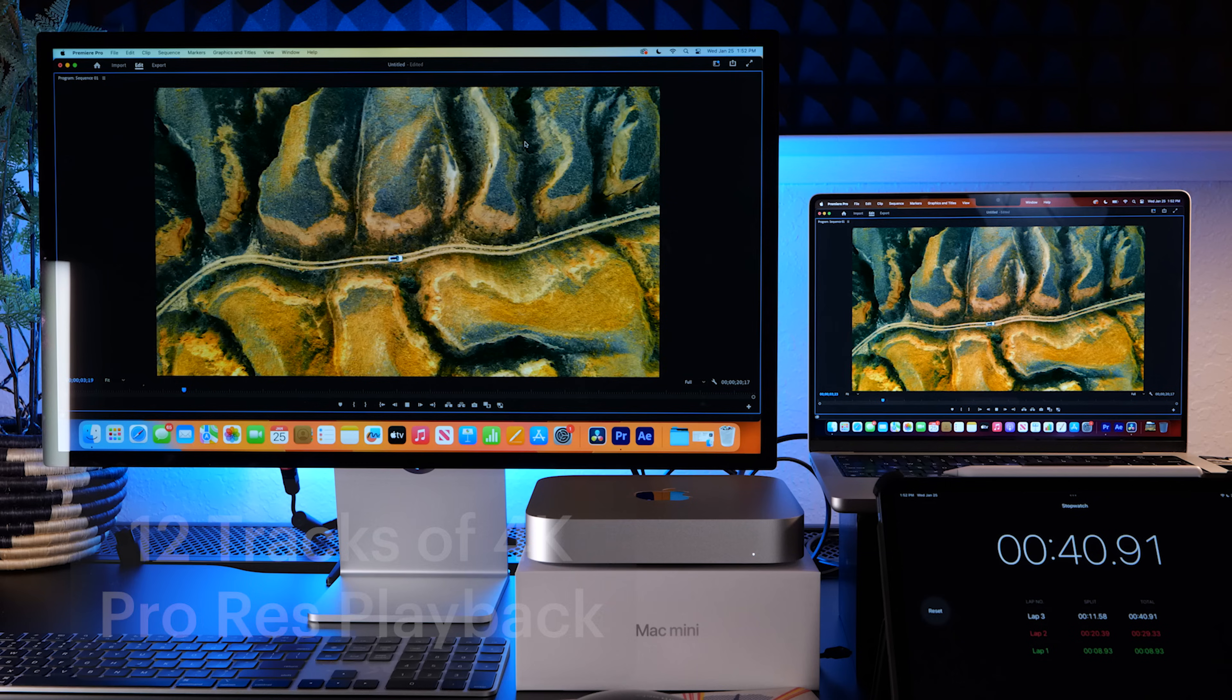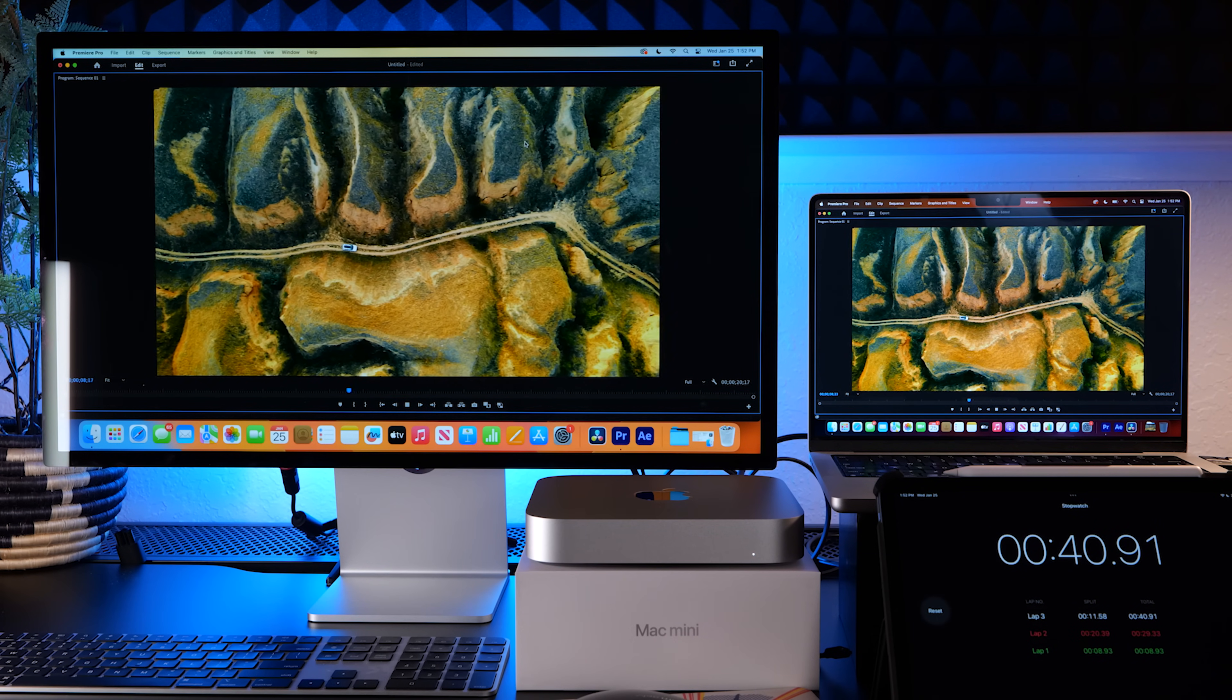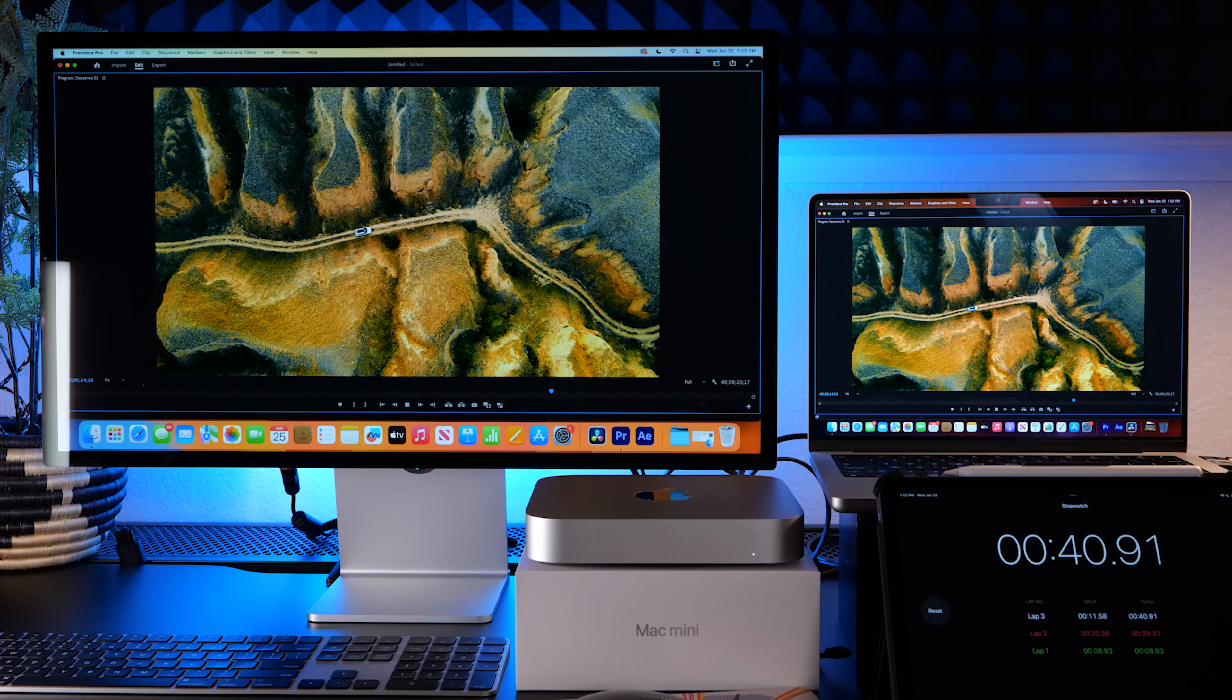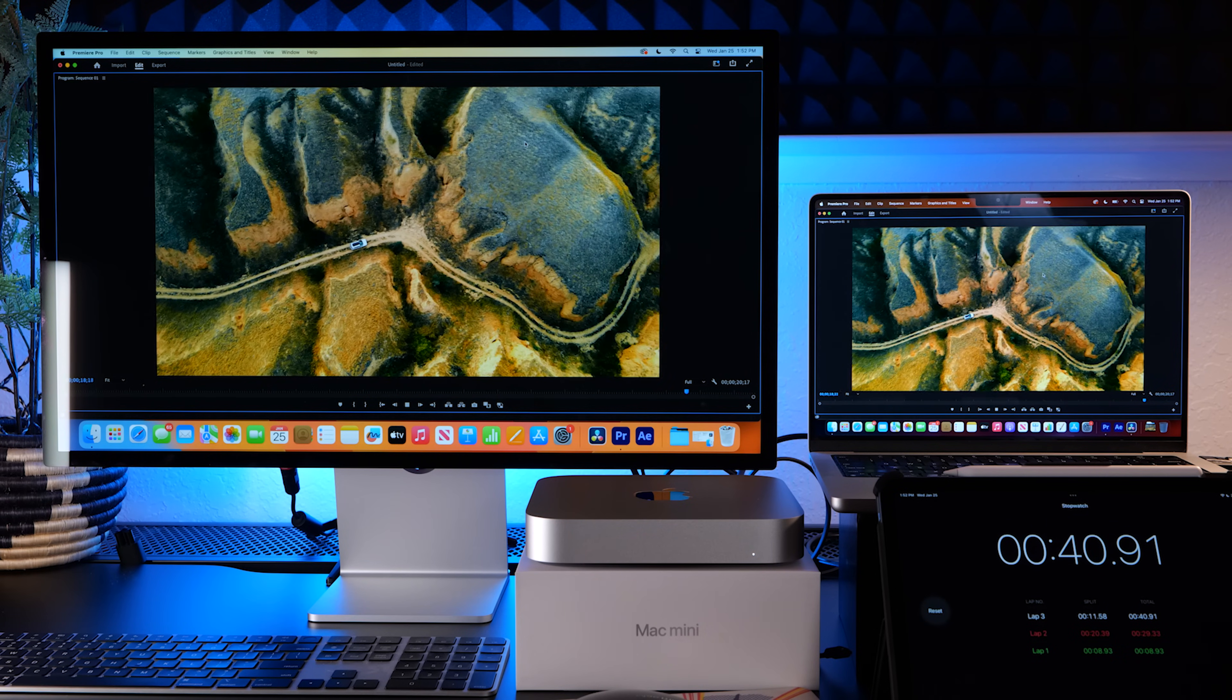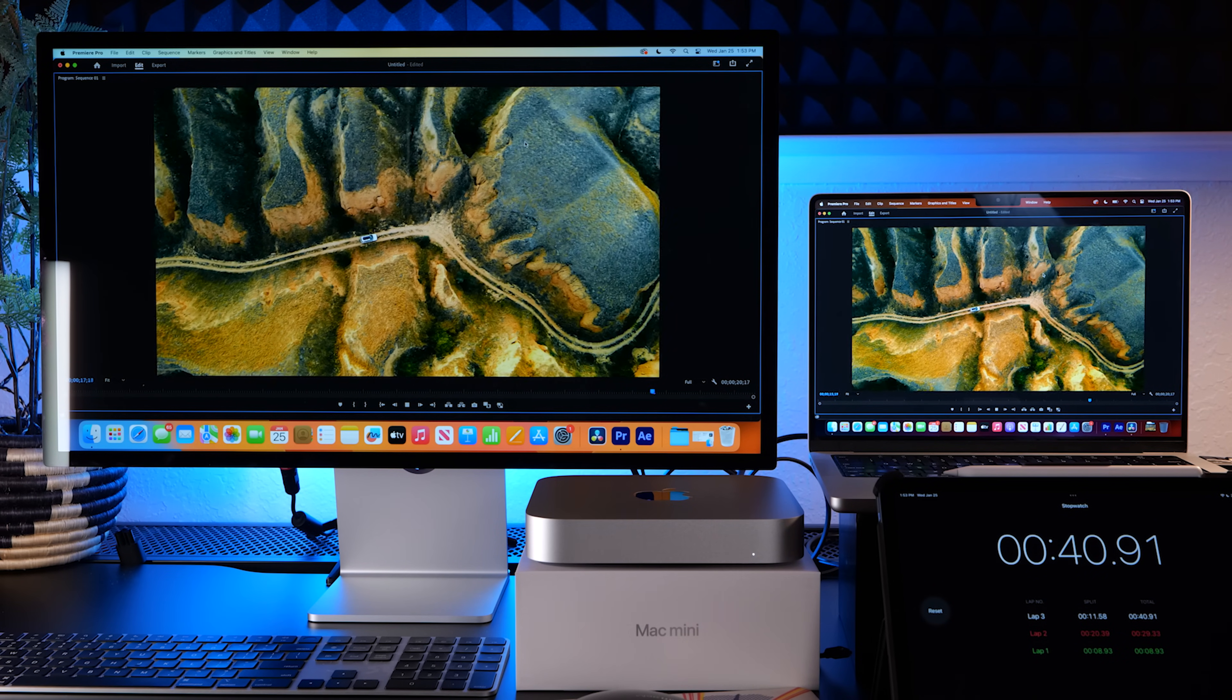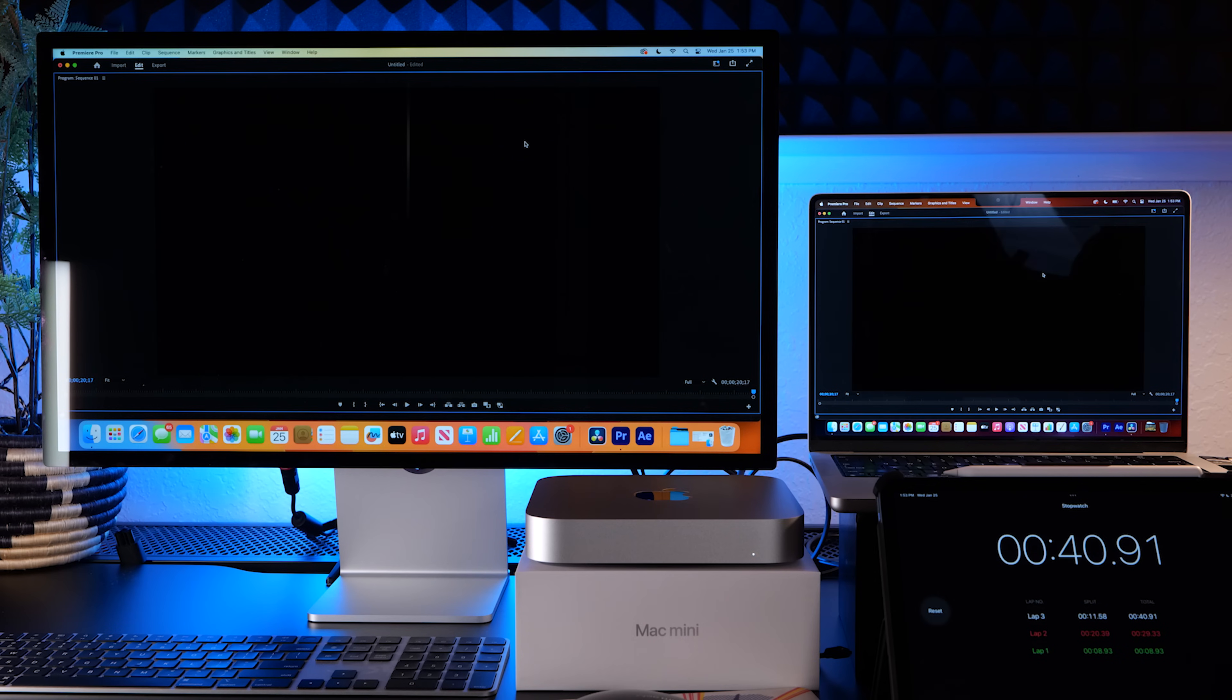All right, here we go. 12 4k clips all stacked on top of each other, and the Mac mini base model 600 bucks can do that. It's looking pretty smooth. Crazy. It's a little choppy, you can kind of see a little difference up close but not much. That's awesome.